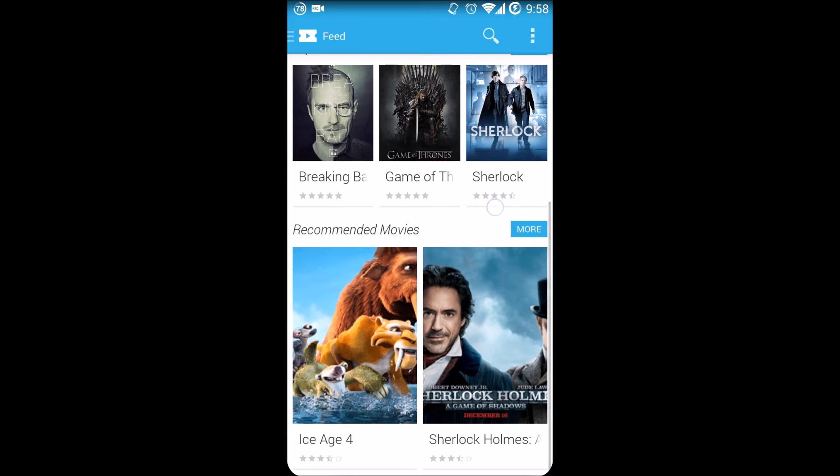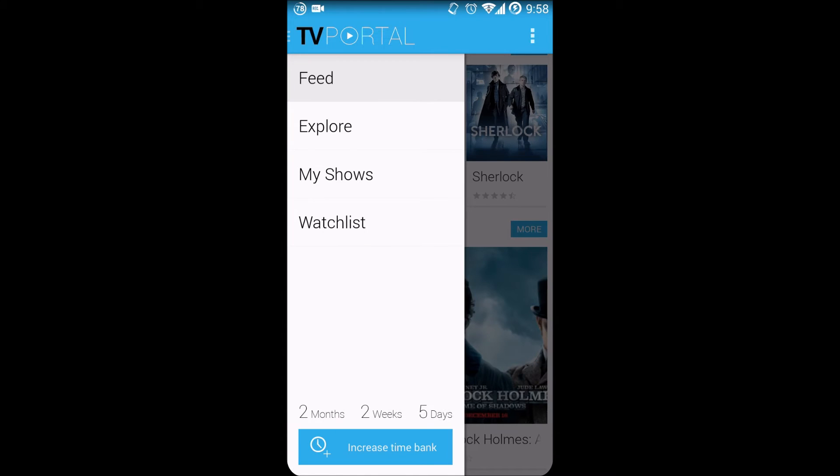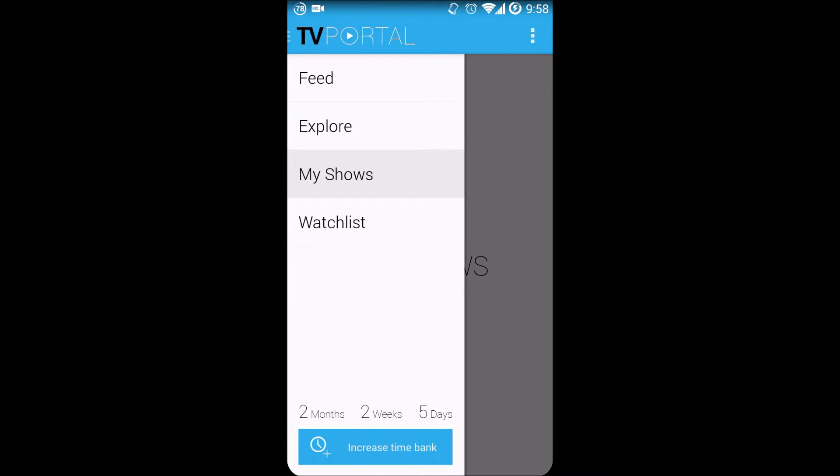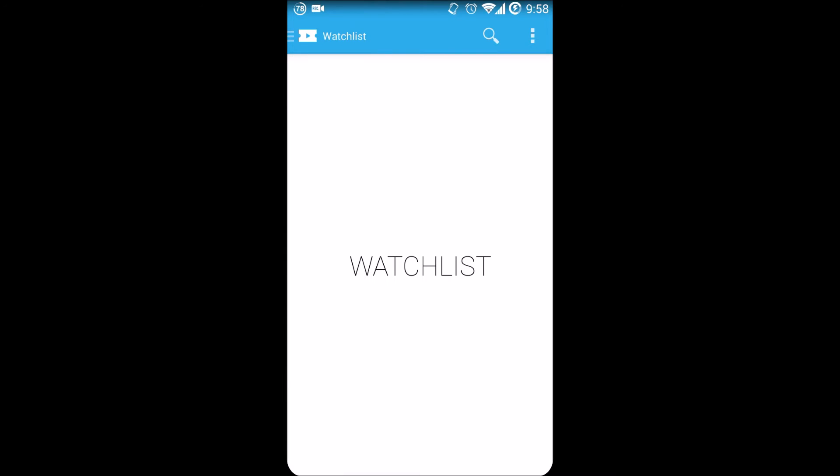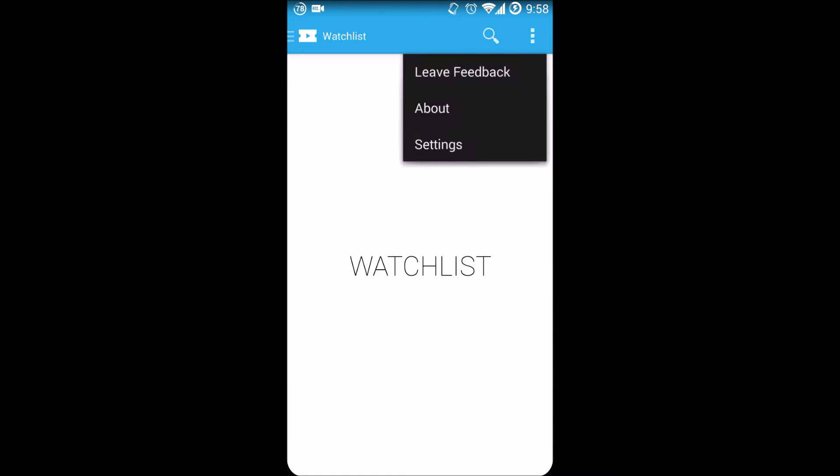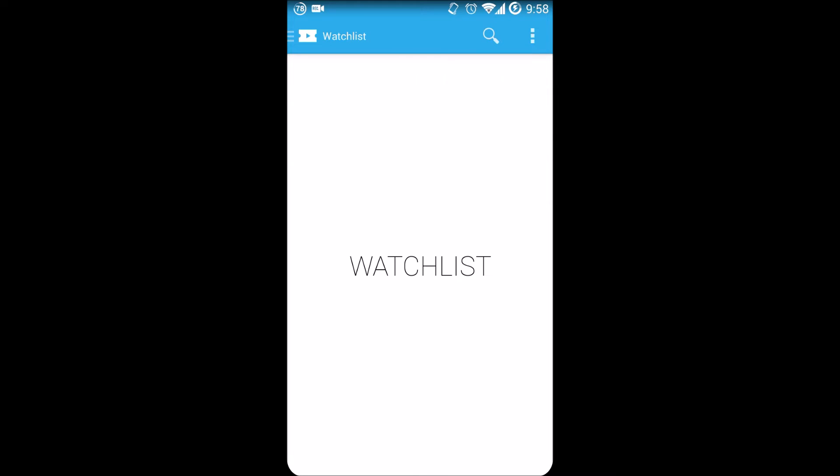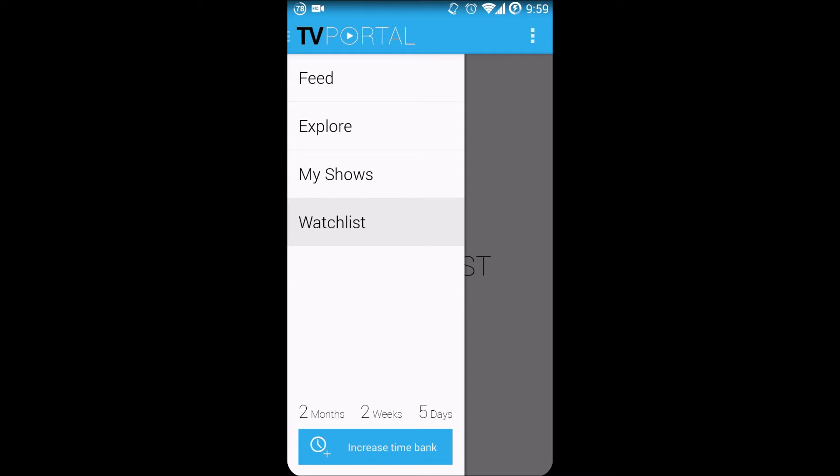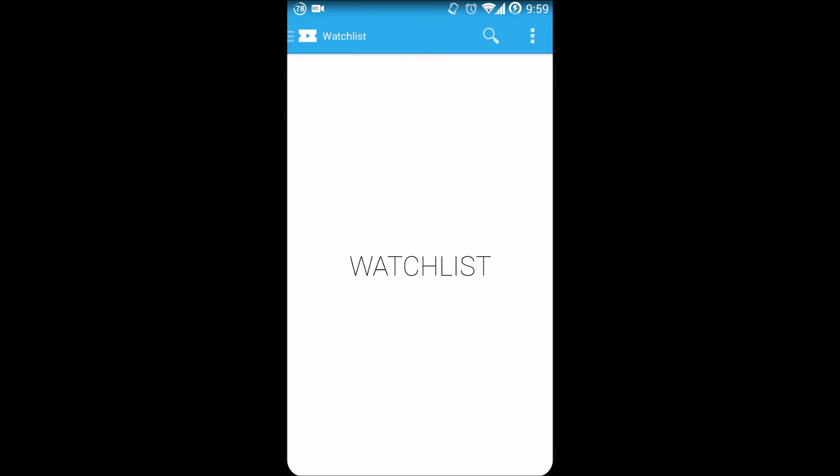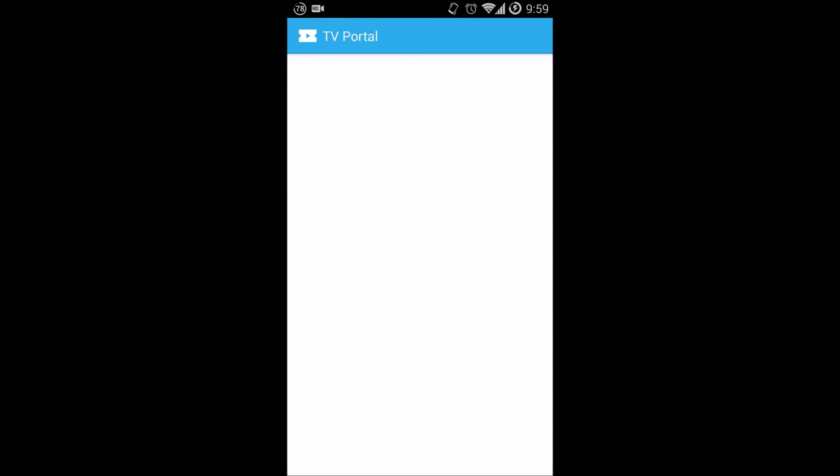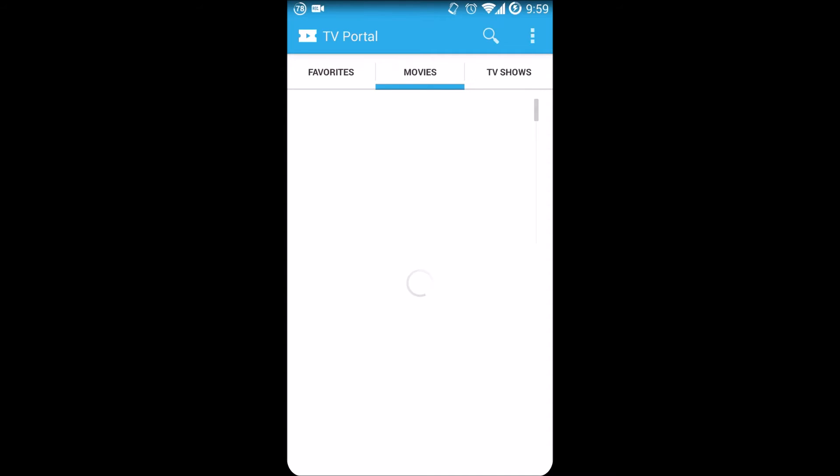Over here it gives you recommended shows and recommended movies based on what you've watched. As always, you have My Shows, which will be adding your favorites. Watch List will be adding a list of movies that you plan to watch. You'll have these settings of course later on in the actual release version. That's about it for version 2.0.